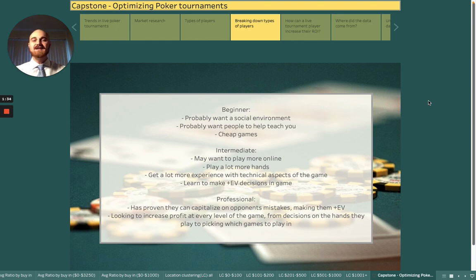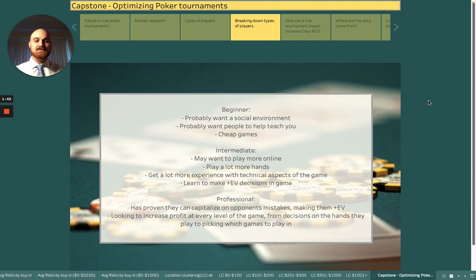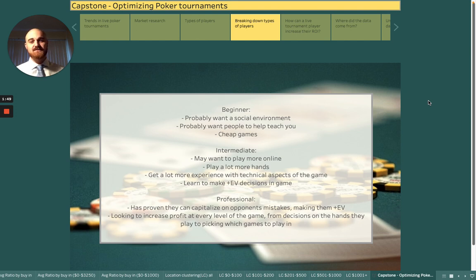The intermediate player is someone who probably wants to play more online, play a lot of hands, study a lot more, and get really good at the game. They need a lot of experience in order to get the technical aspects of the game down and learn to make plus EV decisions.